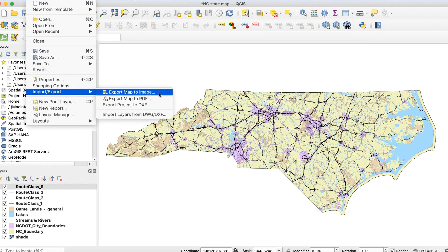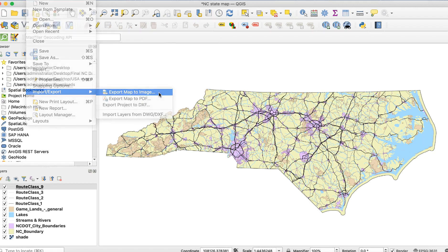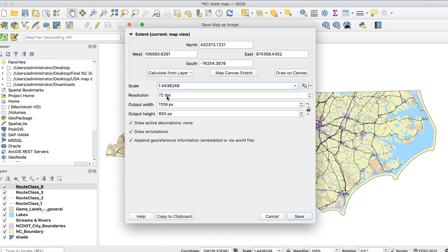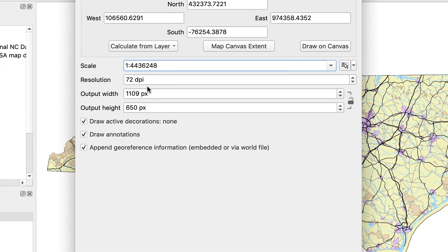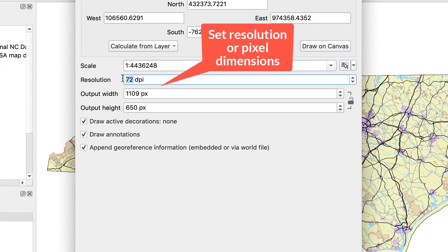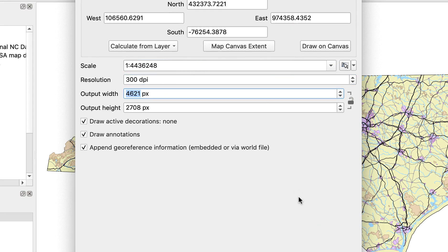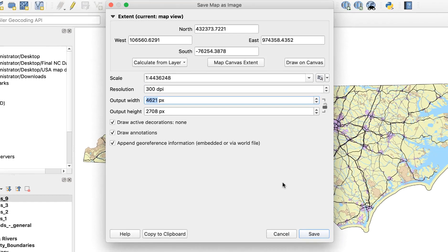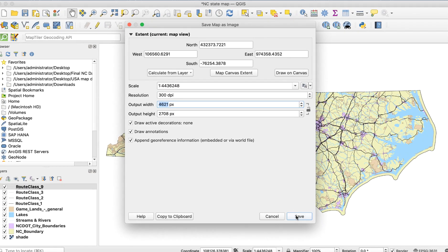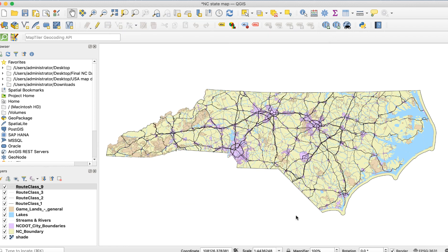Or you just need a quick version to print for review. If you need a PNG of your map, export it directly from the main window and set the resolution as needed. You can also export your map as a PNG using the print layout method, but there's no difference in the result and it involves extra steps, so there's no reason to do it that way.